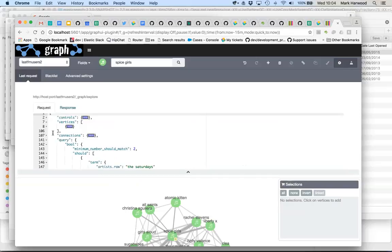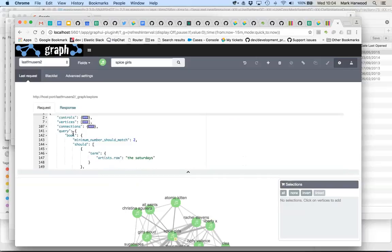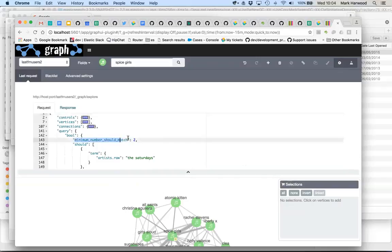But the bit down the bottom that's of interest is the query here. So this is the actual boolean query that helped us find people who liked at least two of these artists. So that's why we have minimum number should match two.